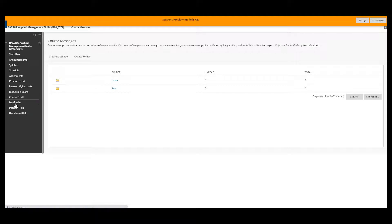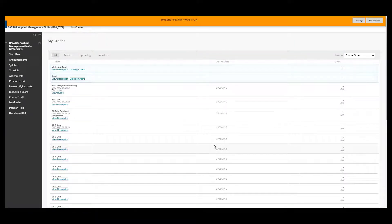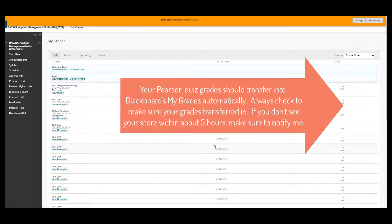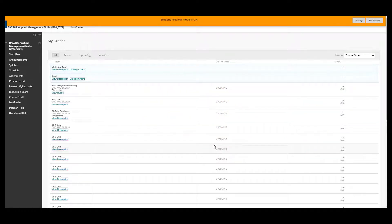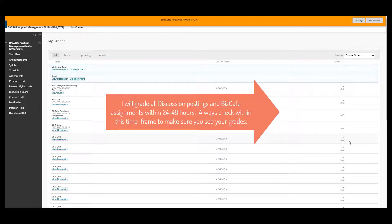All of your grades will be listed in 'My Grades.' The Pearson grades should come in automatically — if they don't, let me know. Some items I have to hand grade: any work you do at Pearson will be graded automatically and the grades should transfer in, but all other assignments I have to grade by hand. Over on the right-hand side you'll see a dash until you've submitted, then your grade will appear.